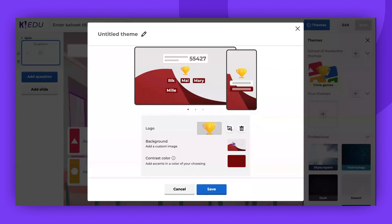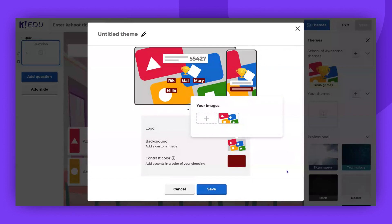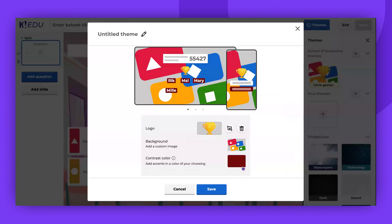To customize the background, you can add a custom image or select from previously used images. Then, choose a contrast color. This color will highlight accents and selections during your Kahoot game.